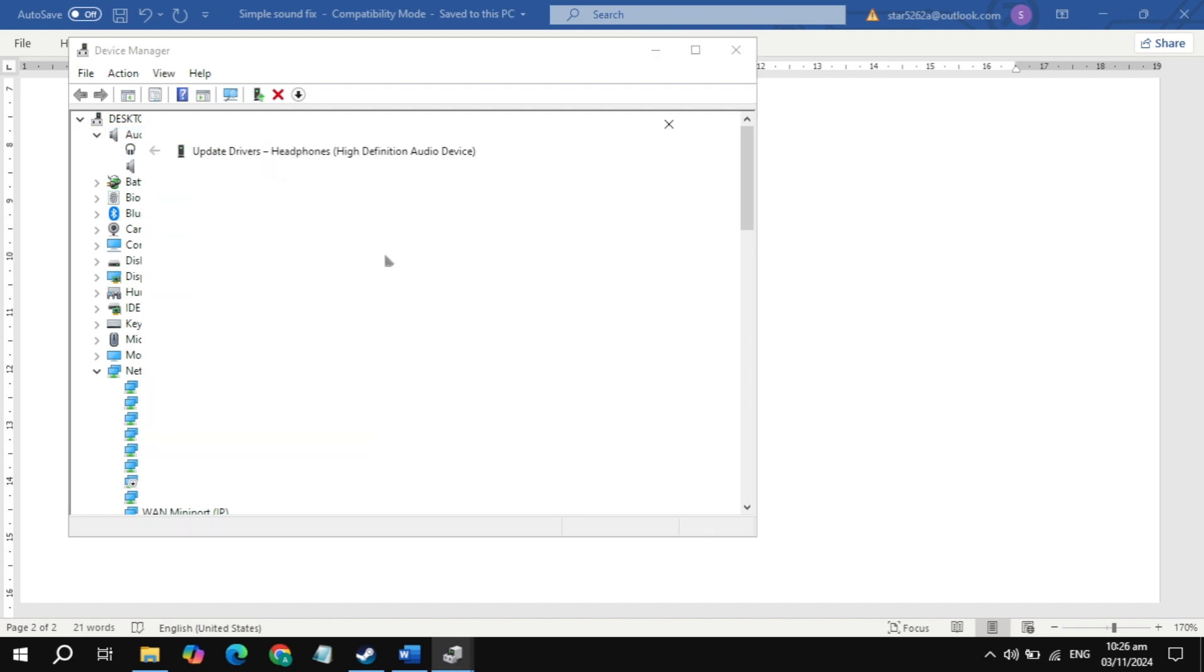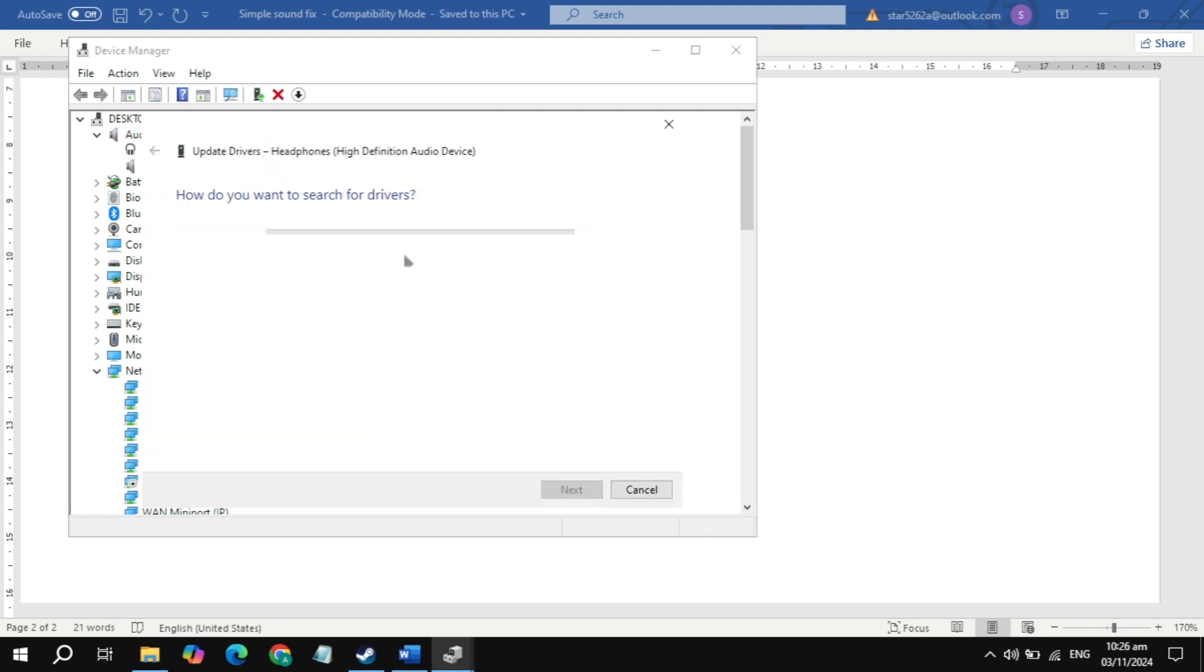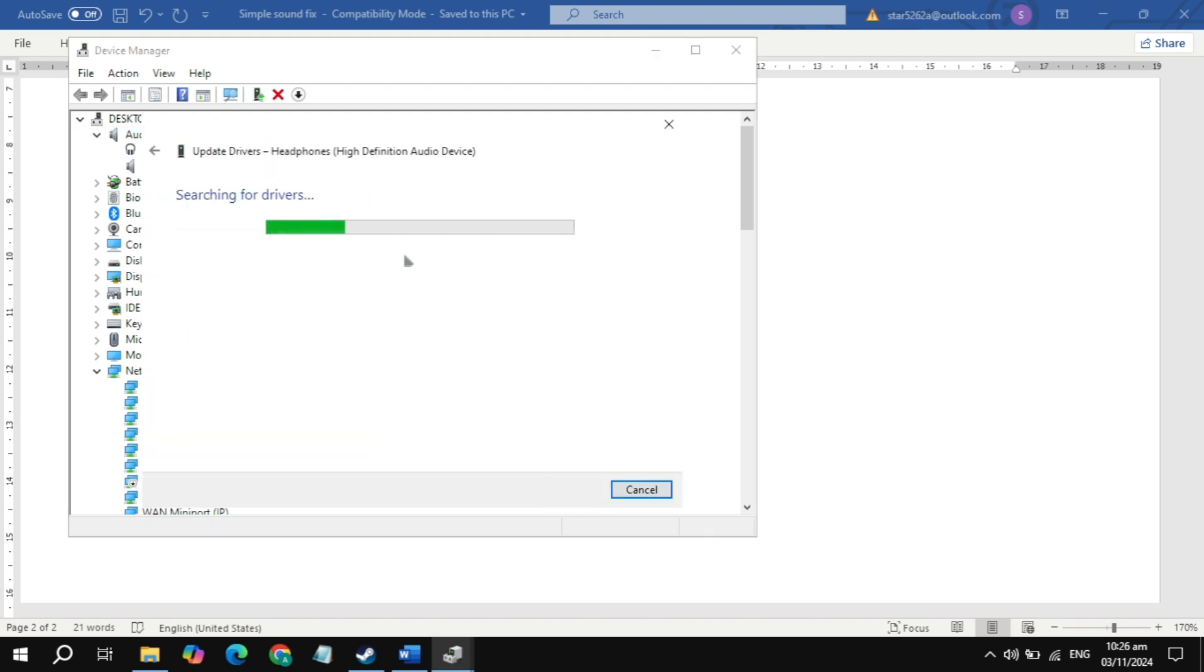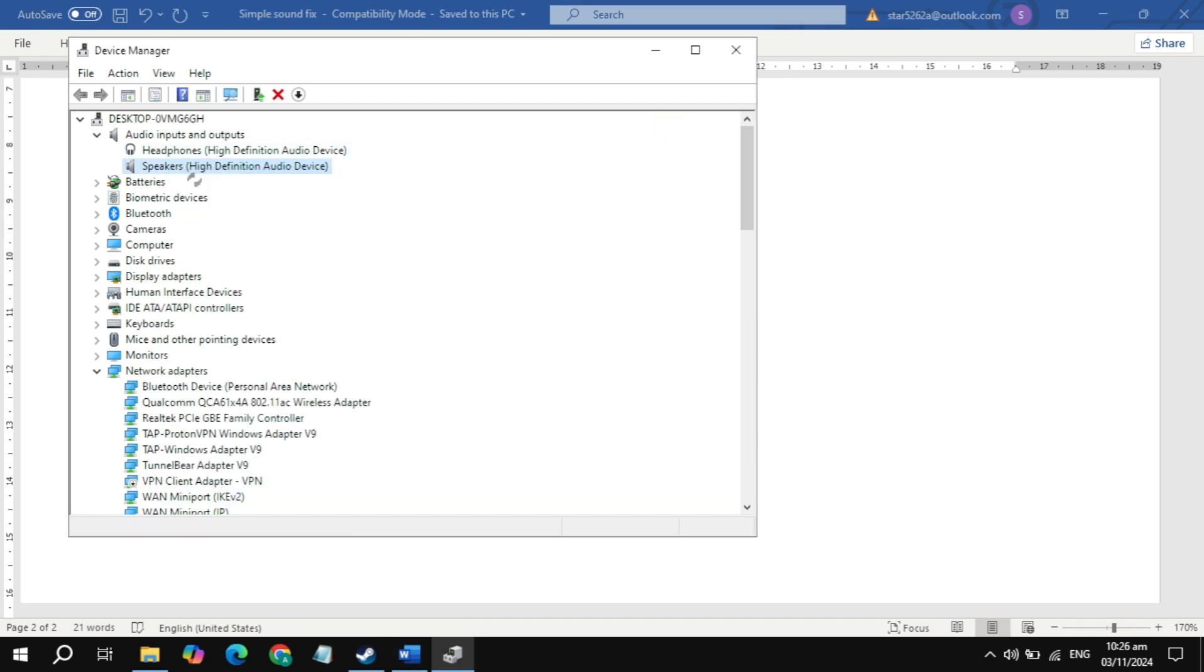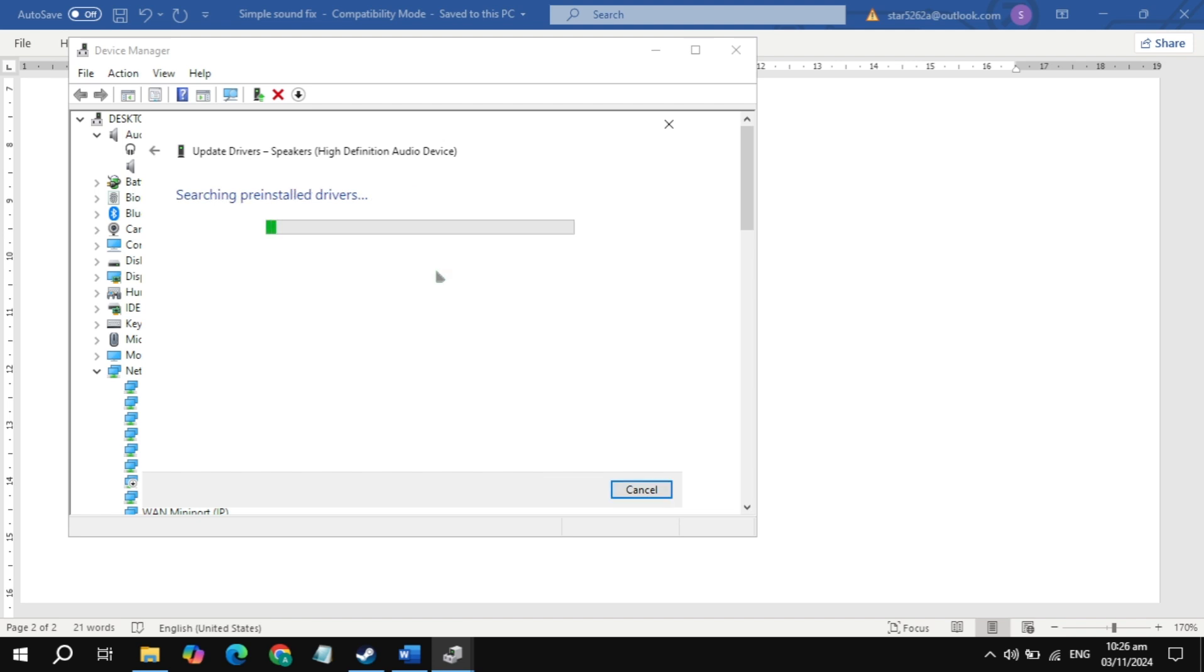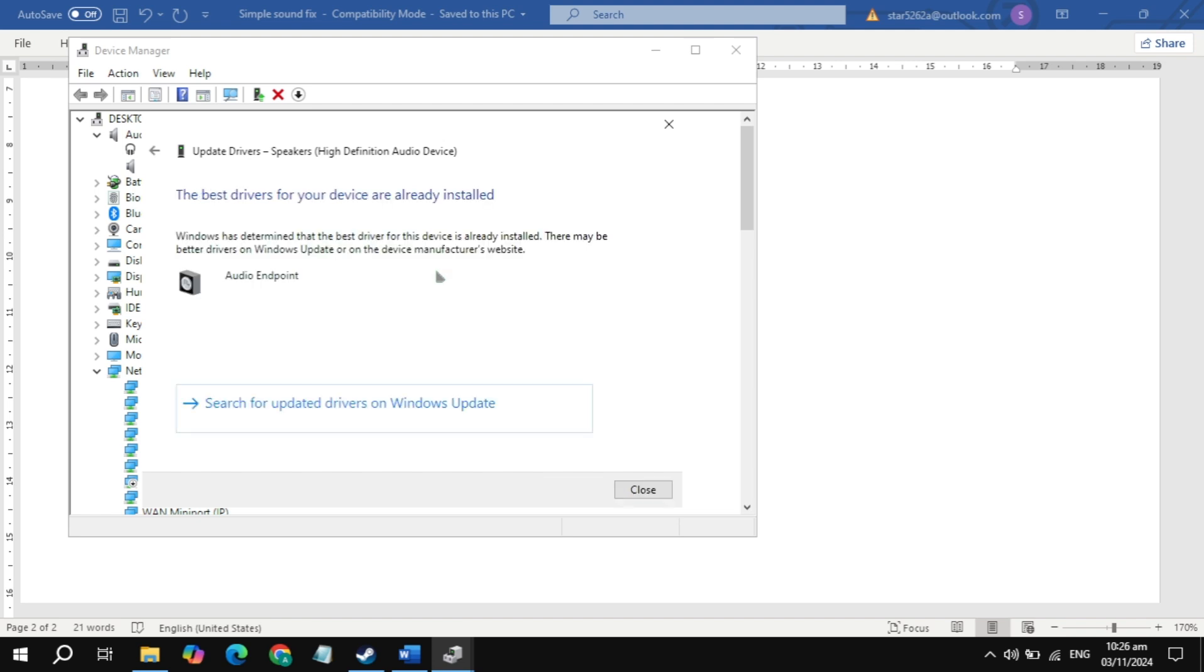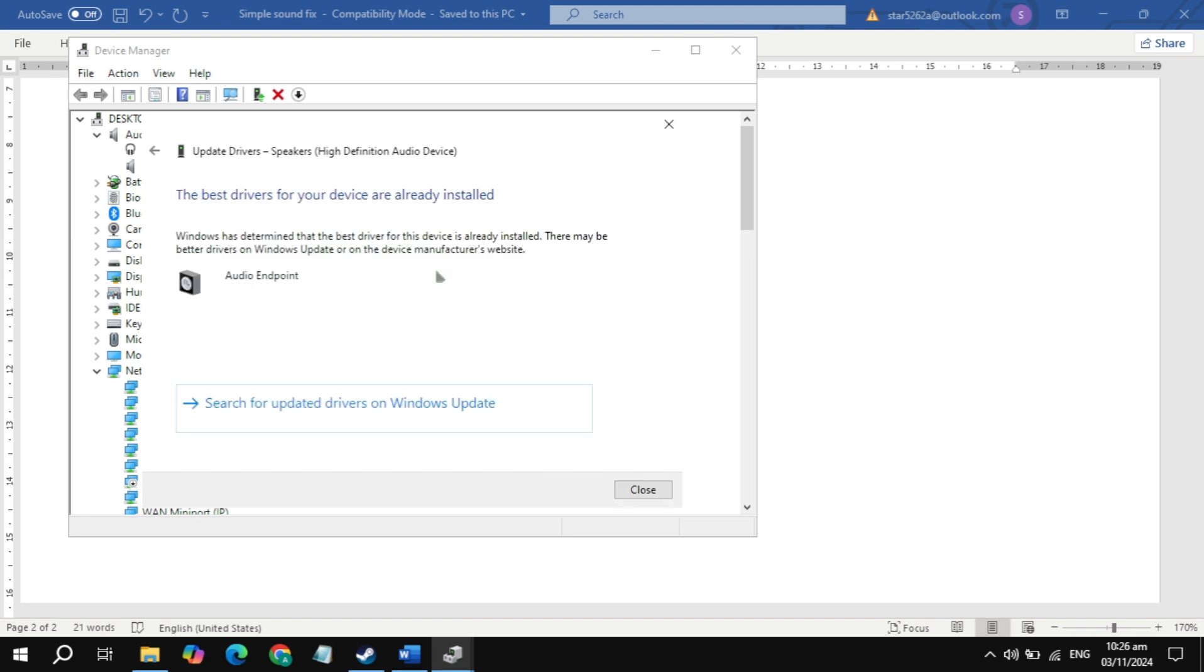Make a right click on it. Click on update driver. Click on search automatically and update it. Now make a right click on your speakers. Click on update driver. Click on search automatically for updates and if there is any available update for your speakers driver, just update it from here.